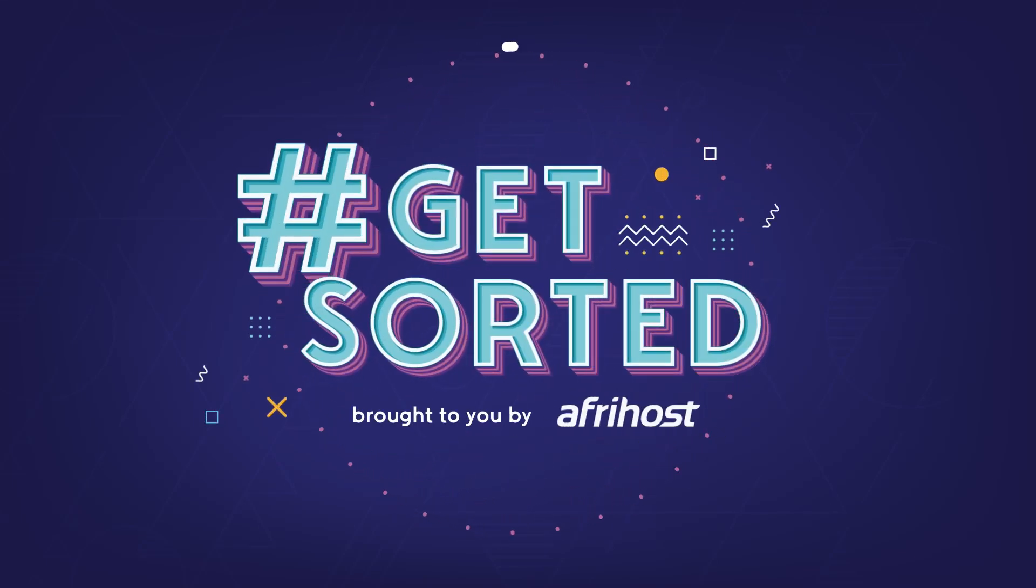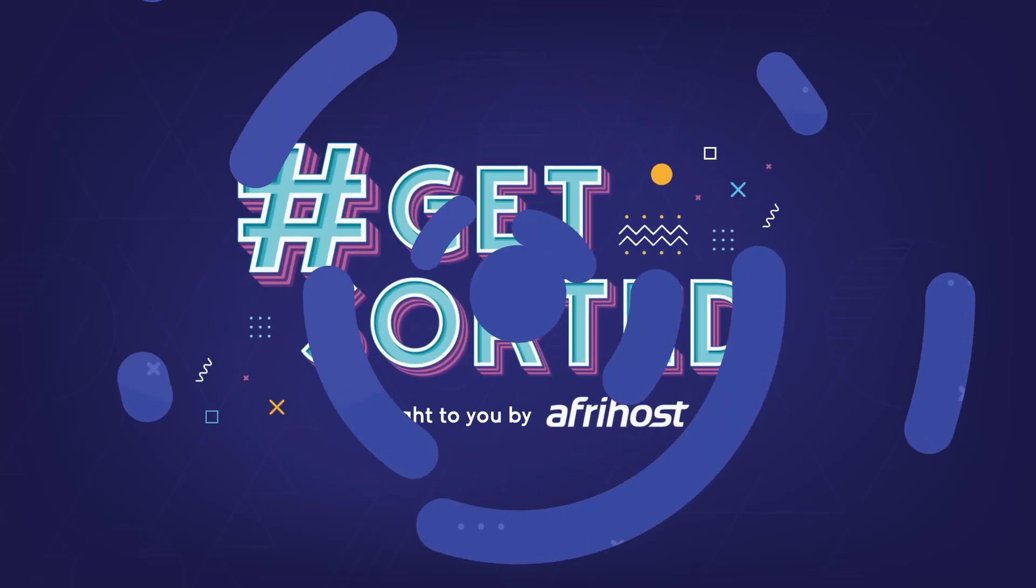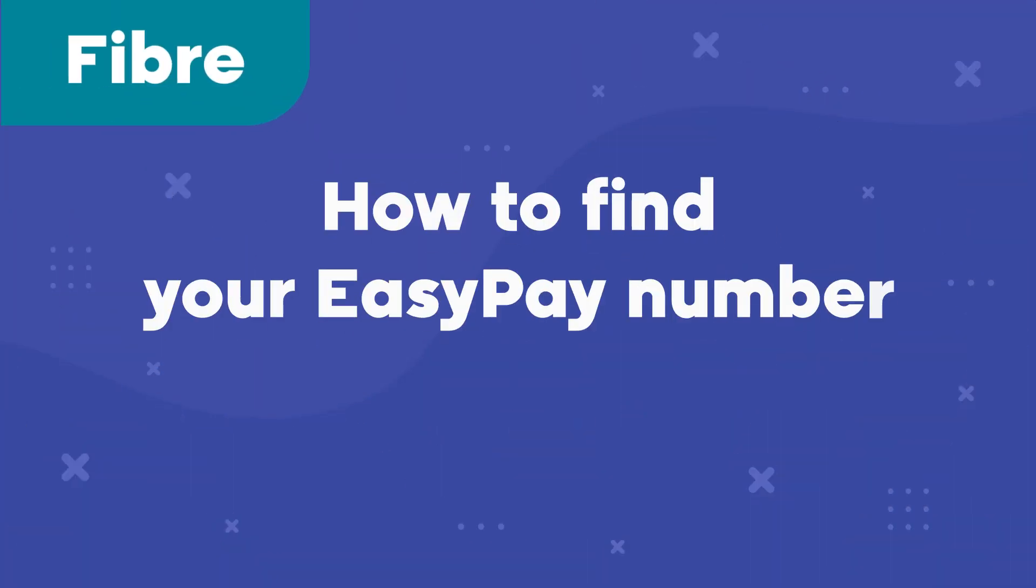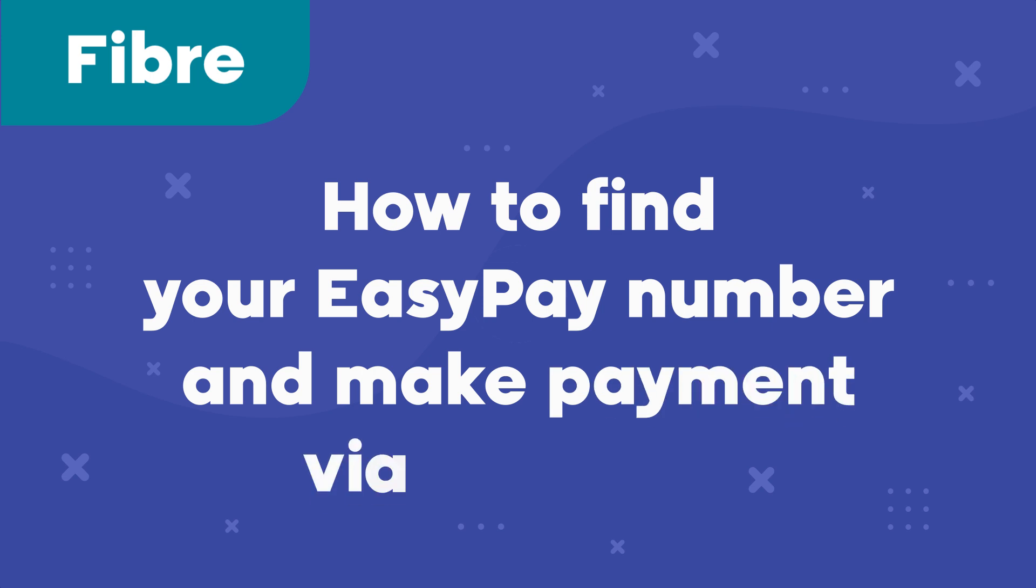Hi and welcome to Afrihost Help Center. Today I'm going to show you how to find your EasyPay number and make payment via EasyPay.